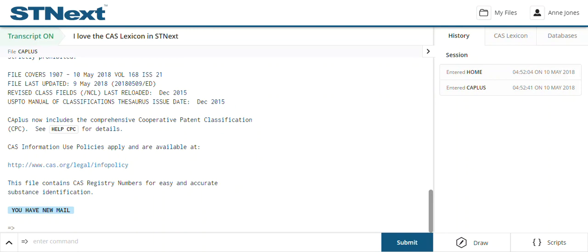For this short video today we're going to look at STN Next and the CAS Lexicon. Some of you who search on STN may be familiar with the CAS Lexicon, but I'm going to show you how well this works in STN Next itself. I'm already in the CA Plus file, and if I wanted to do a very comprehensive search for anti-cancer agents or anti-tumor agents — maybe a freedom to operate search or general research in that area — the temptation might be to use basic keywords and try to create a strategy around those. But with the CAS Lexicon, there's a better way.